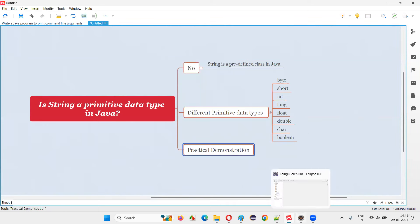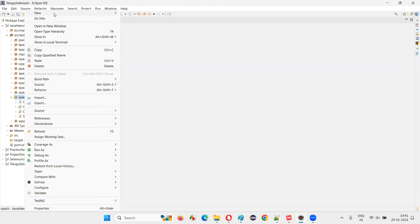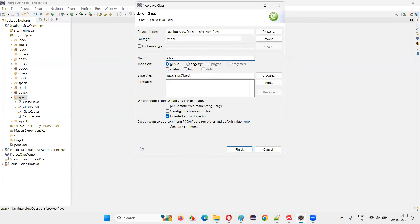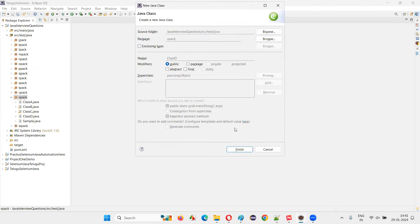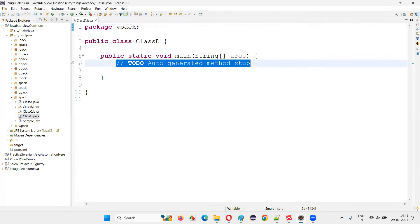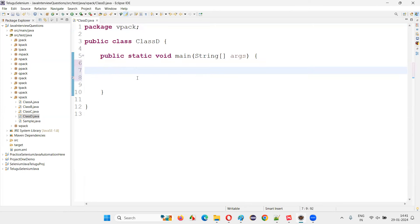Let me show you practically what I've explained so far. I'll switch to this Eclipse IDE and create a new class. I'll name this class with some main method — just some random class.